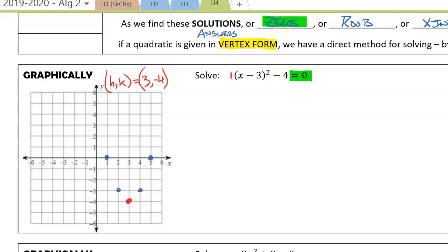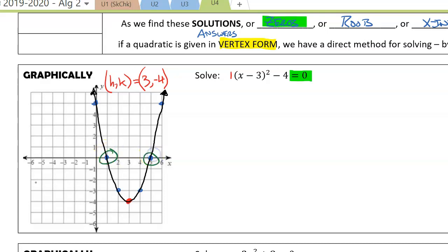The normal quadratic pattern gives us points: 1, 1; 2, 4; 3, 9 — giving us the graph we see here, which gives us solutions at x equals 1 and x equals 5.